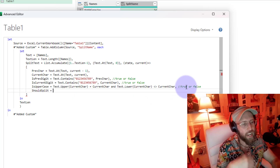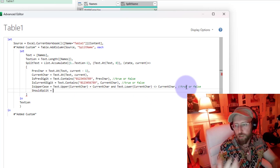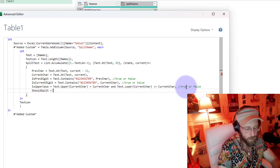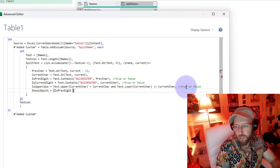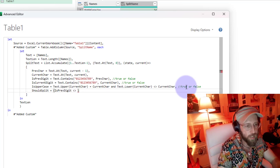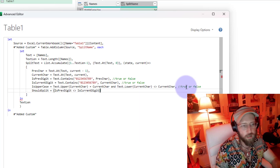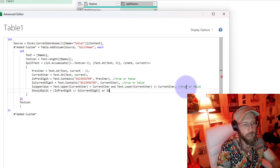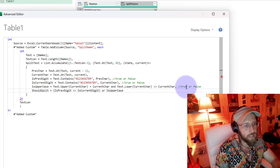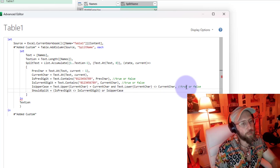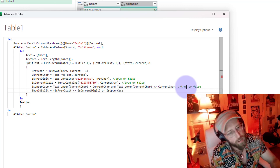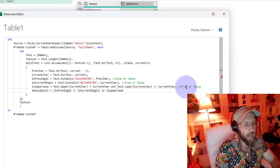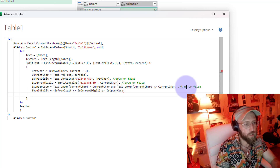Now we define 'shouldSplit'. This is basically: if it should be true, we insert a space. The logic is: if isPreviousDigit is not equal to isCurrentDigit, then we split - meaning if previous was non-digit and current is a digit we split. Or if isUpperCase is true, we split. So this gives us a true or false for whether to insert a space.